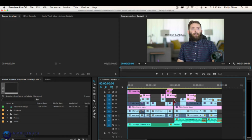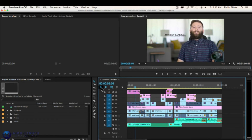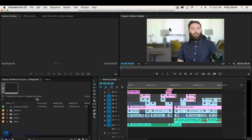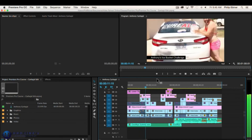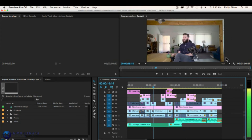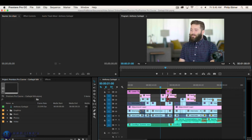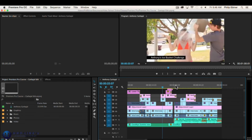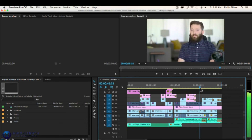Another way to add video to your timeline is using the Source Monitor. This allows you to preview a clip and select only a specific portion to add to your timeline. Open a clip — here's a 'working on chair' clip — and it opens in the Source Monitor at the top. Press the spacebar to play it. If you want the entire clip, simply click the video in the Source Monitor and drag it down to the timeline, just like dragging from the project panel.